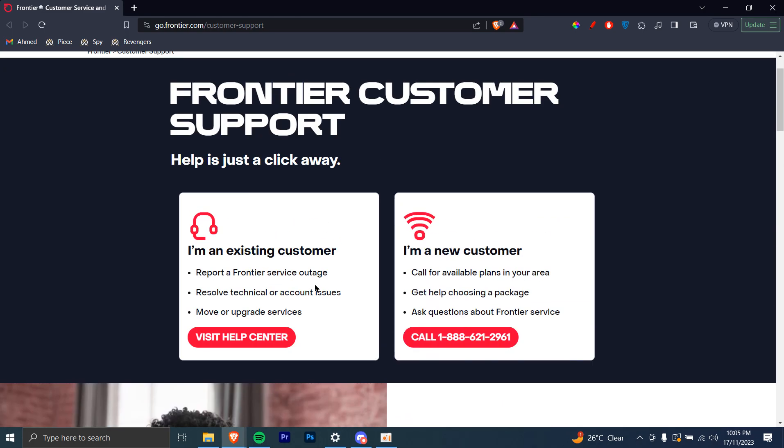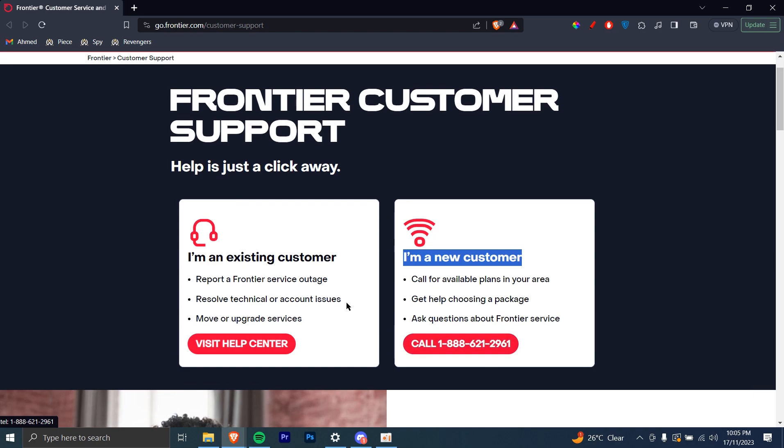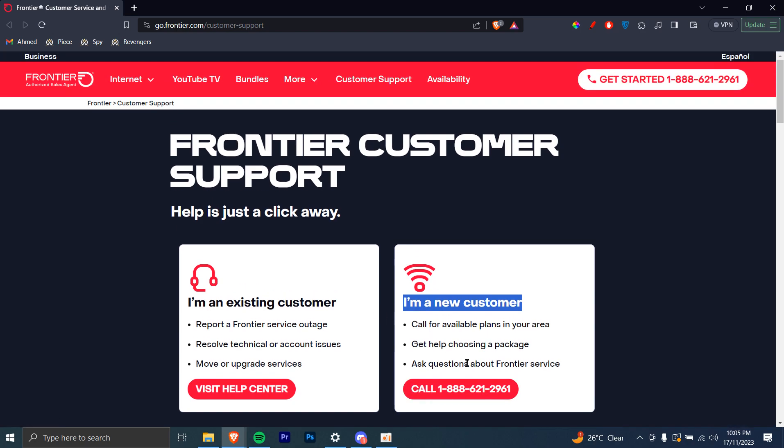you can always go up and see this phone number. Whether you're a new customer or an existing customer, you can call this number. Once you call, you'll be connected with an agent from their company, and you can ask your questions and they'll answer you.